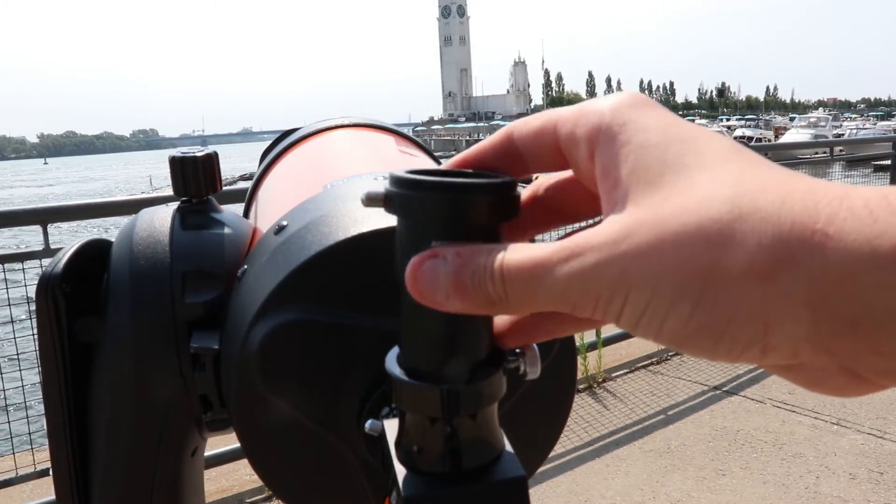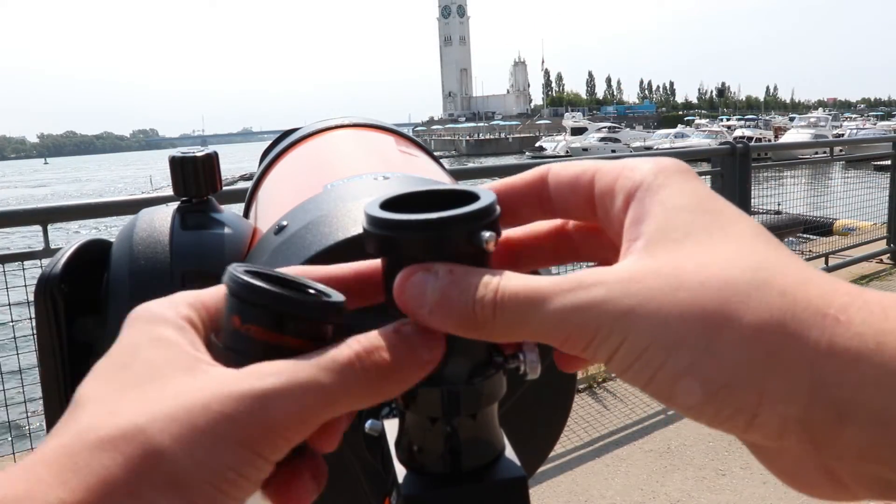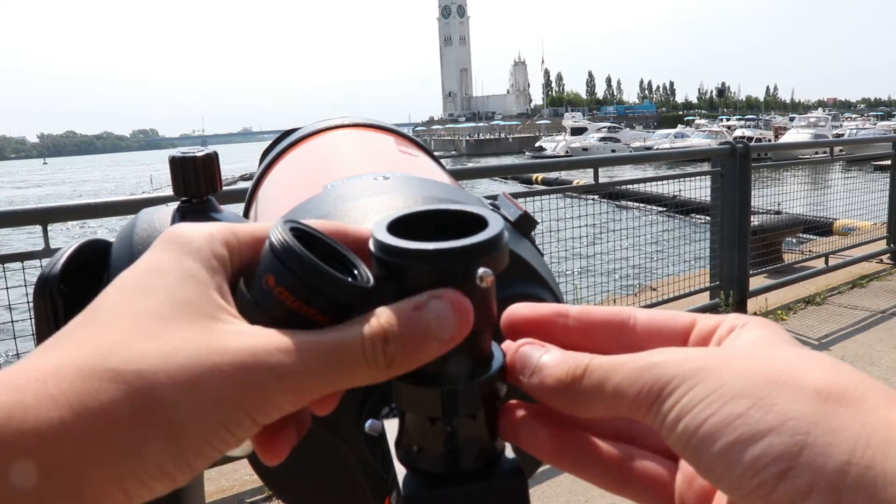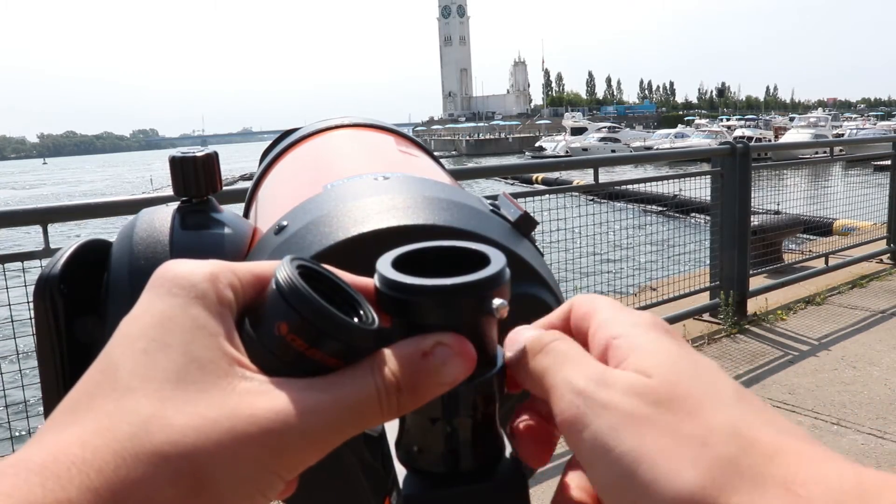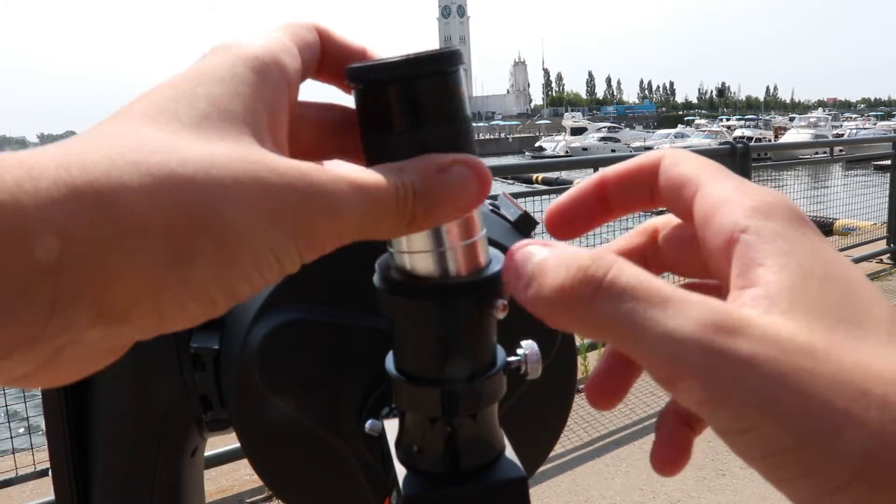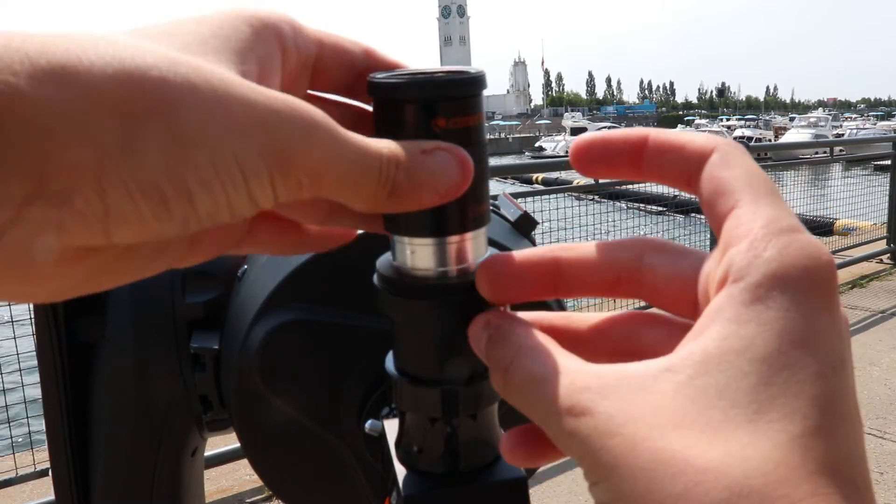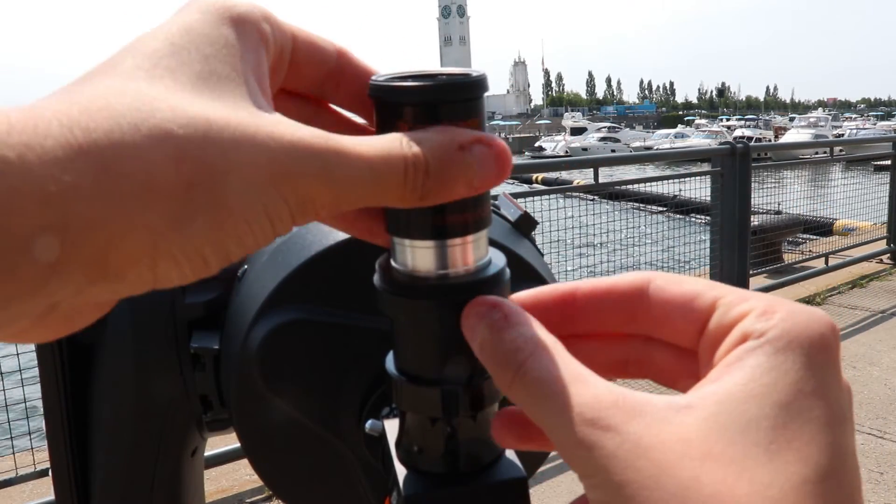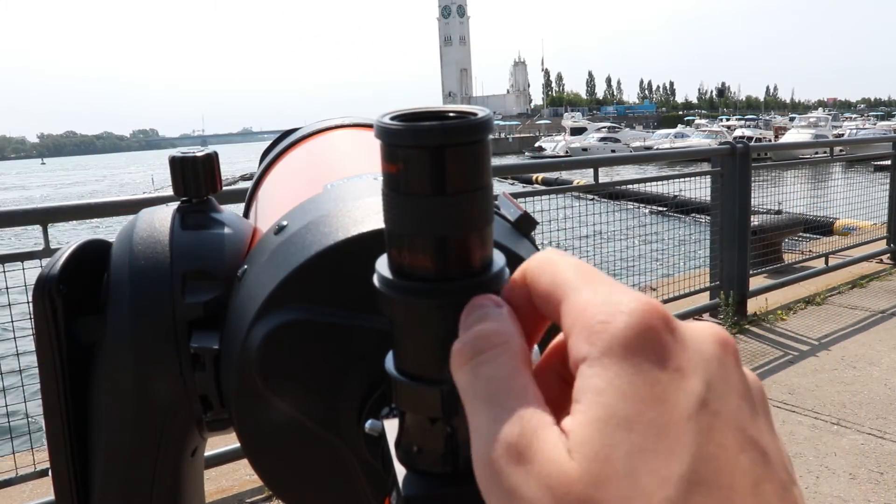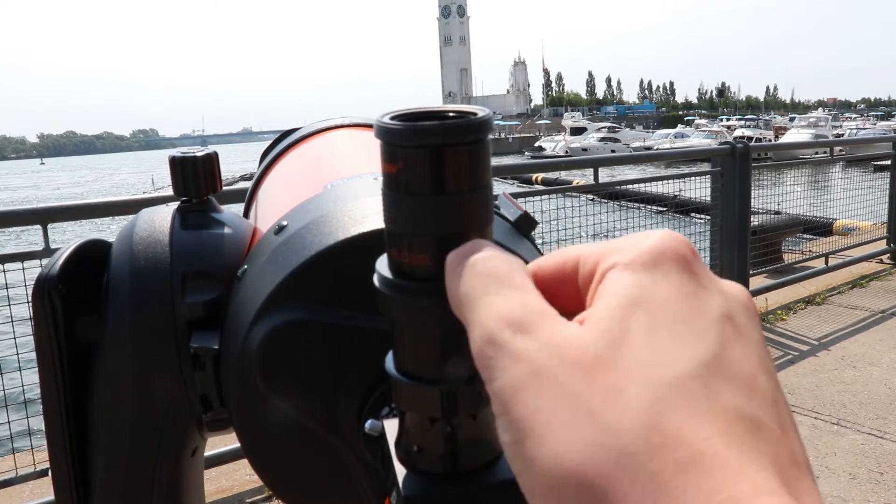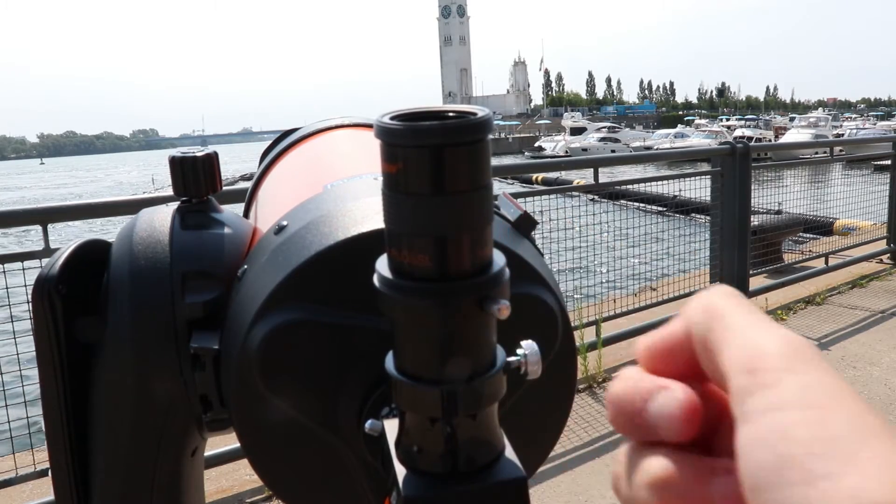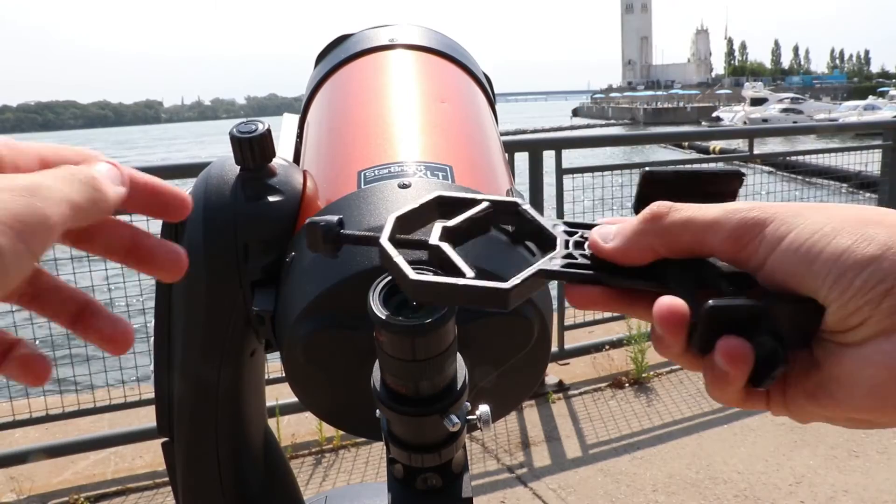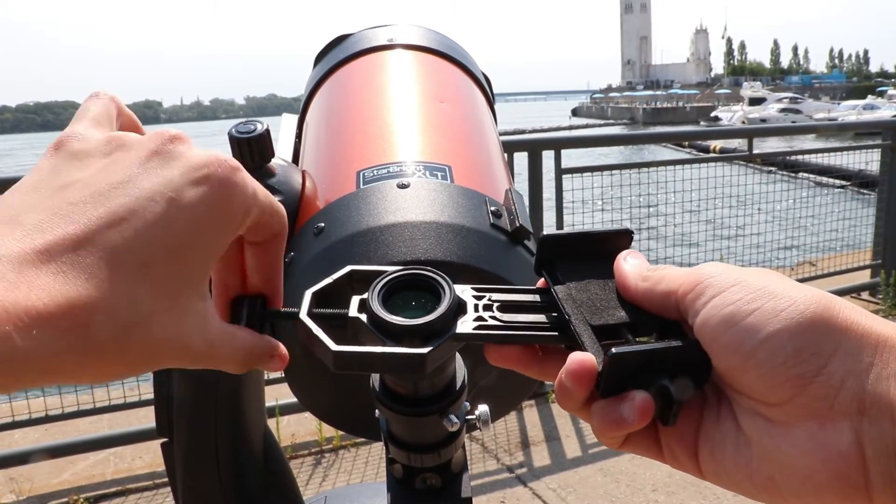Next, I'm going to use my Orion 1.25-inch diameter star diagonal, in which I'm going to put a 3x Barlow lens and pair that with a 25mm Celestron Plossal eyepiece. And with that, I'm going to use my Goski Universal Cell Phone adapter to connect my iPhone.